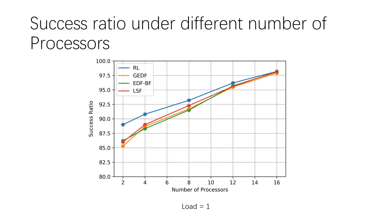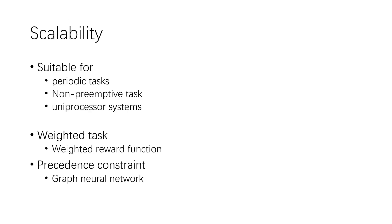Then, we evaluate the success ratio over different number of processors. The result shows that our reinforcement learning approach can learn sound policies for real-time systems with different numbers of processors. A weighted reward function could be used to learn the policy.